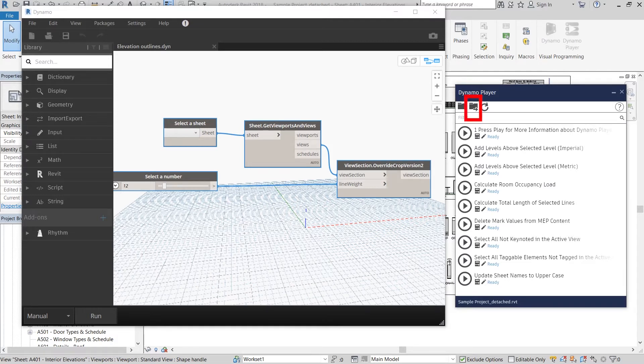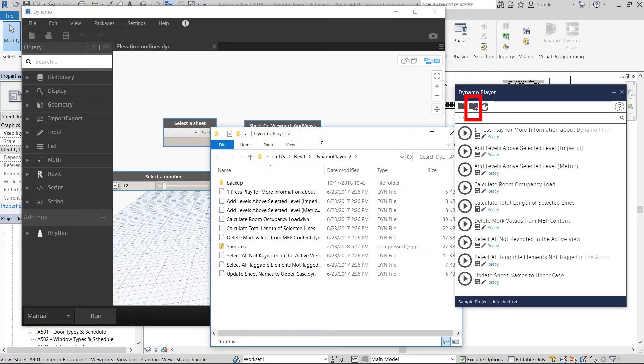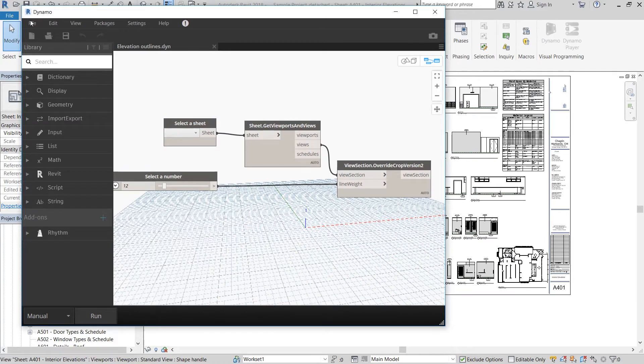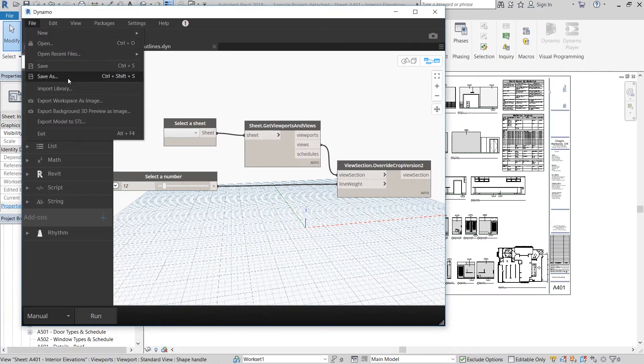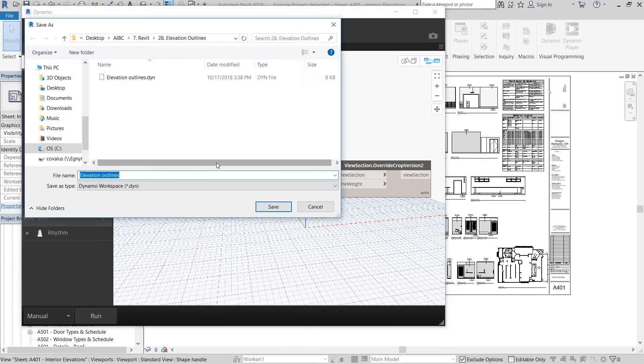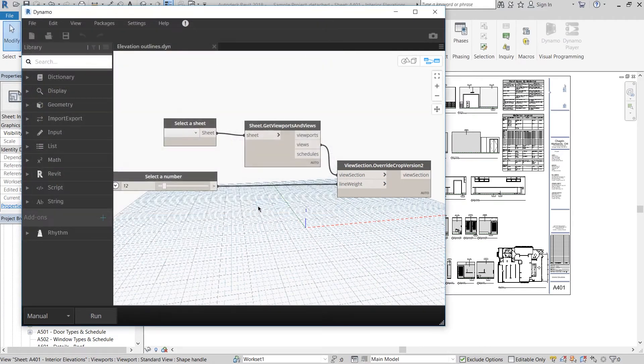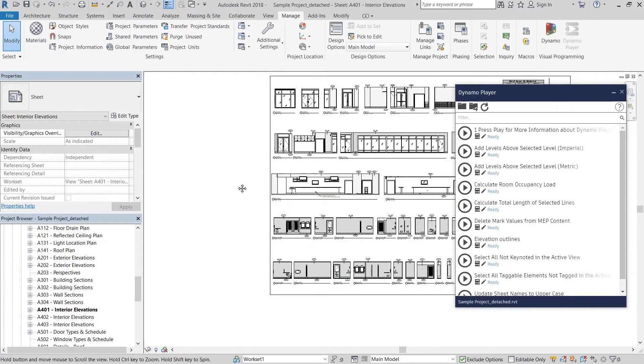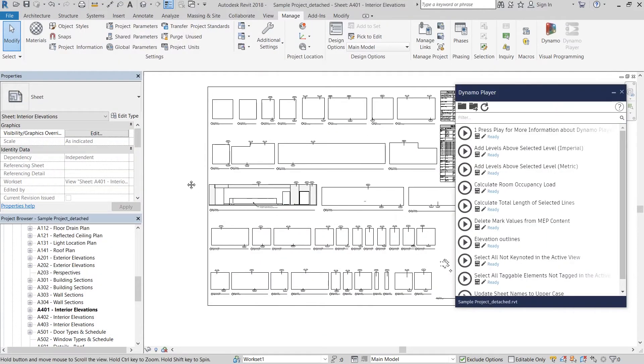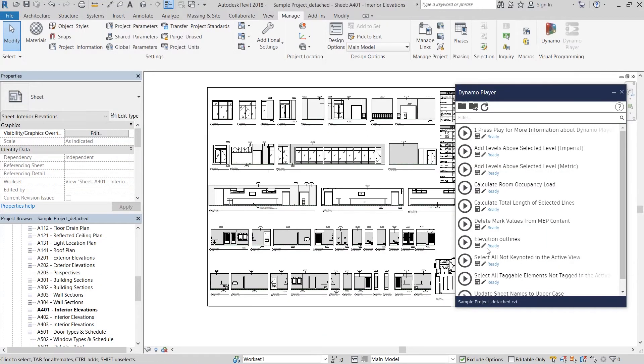Anyway, what I'm going to do is click on the little folder icon in Dynamo Player with an arrow on it and that's going to take me to the folder where all the scripts are saved. I'm then going to save this elevation outline script in that same folder. When I restart Dynamo, you can see the elevation outline script has been added to this.